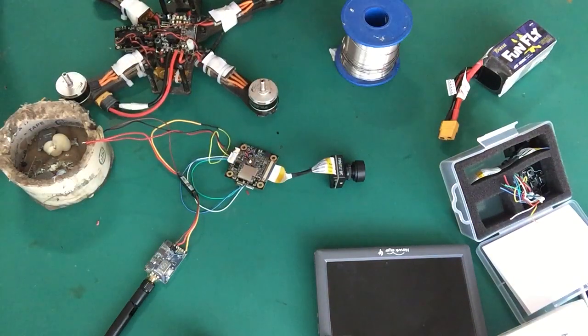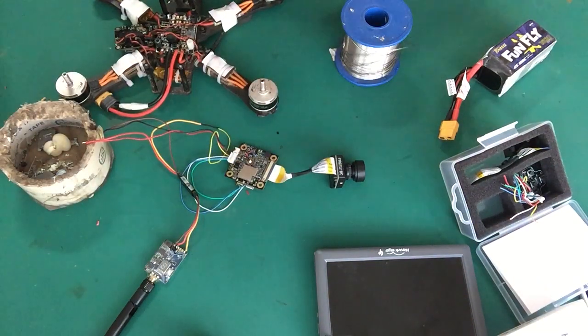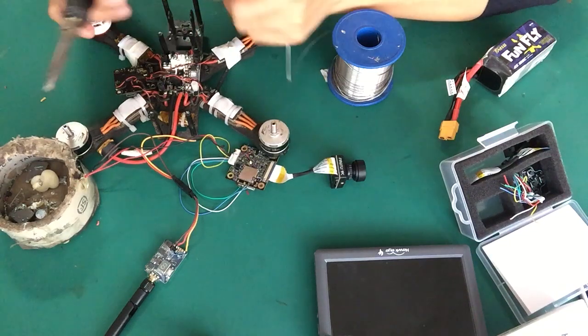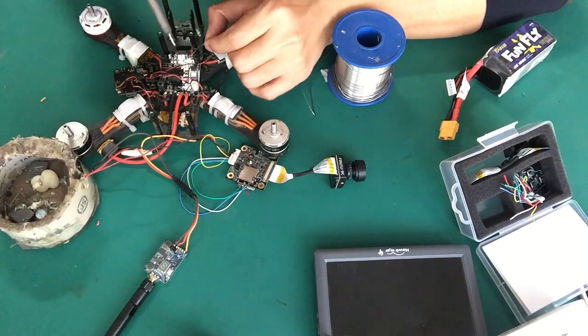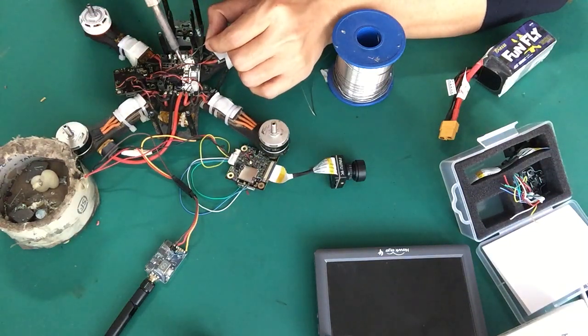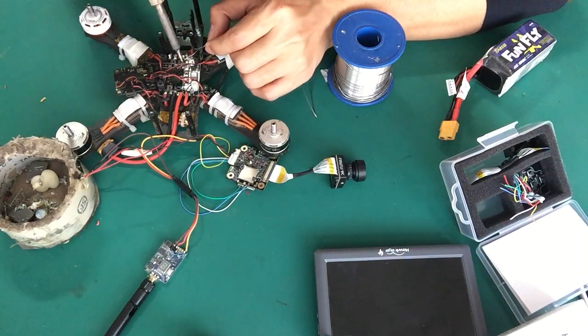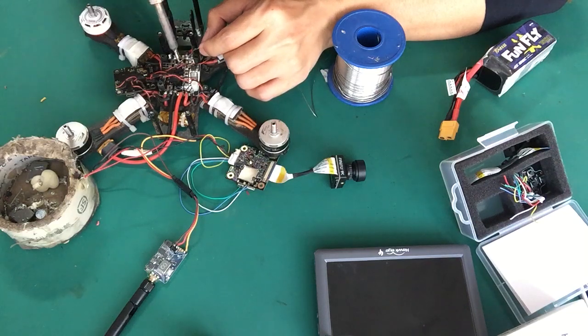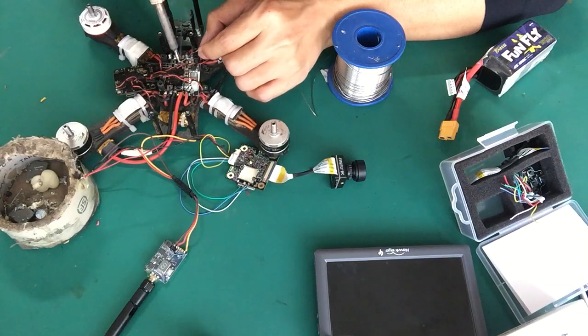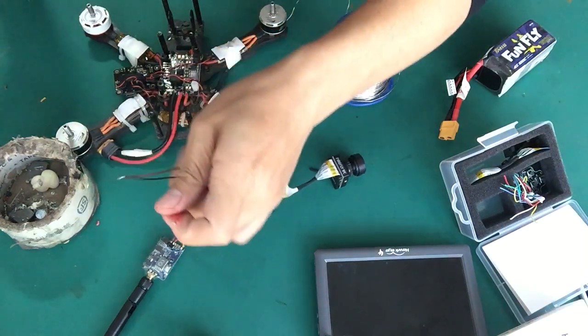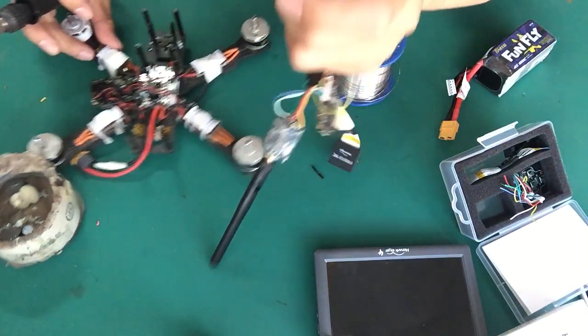Make sure the connection is fine here. This is the ground, and this is the power.